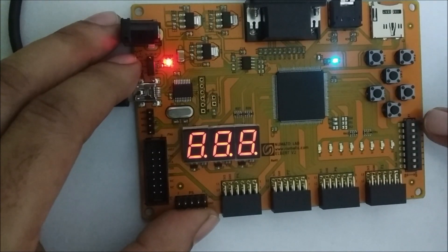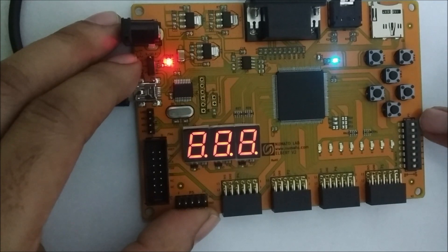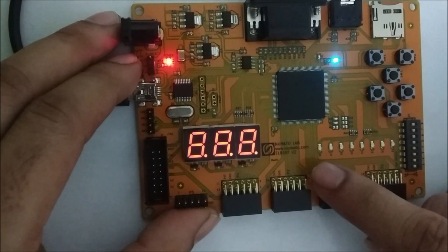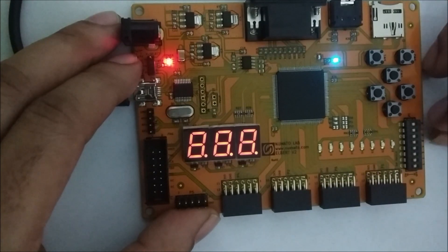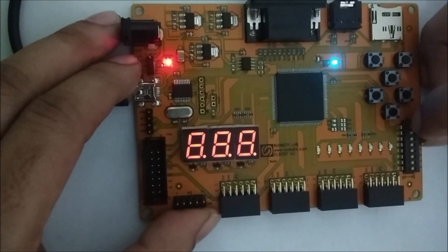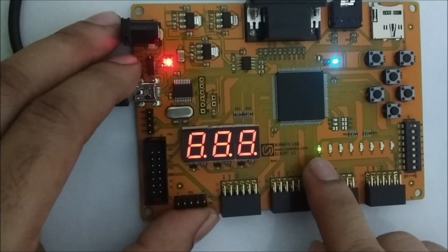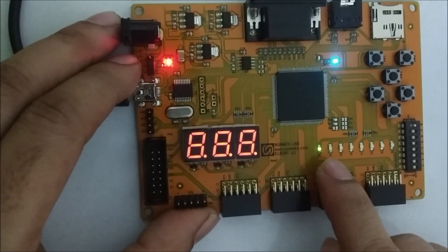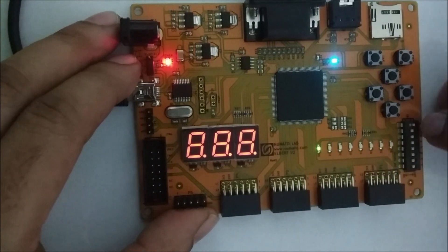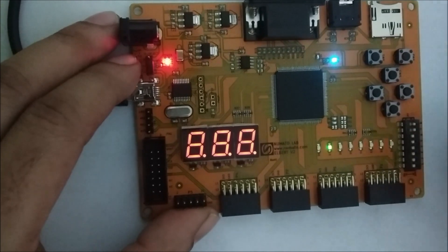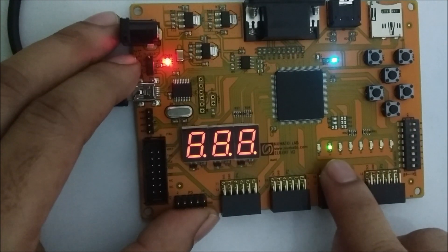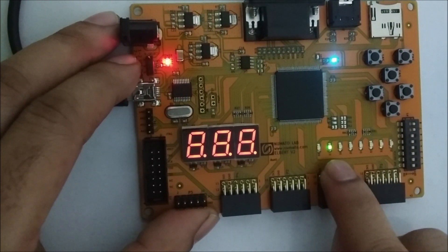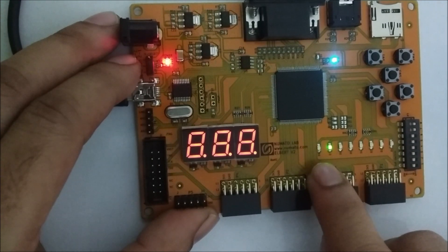Now suppose right now all three inputs are zero zero zero. So output sum is equal to zero, carry is equal to zero. Now one of the pins I will make one so that sum output will be one and carry output will be zero. I will make one more pin as one so that's why carry output becomes one and sum output becomes zero.